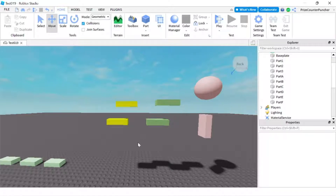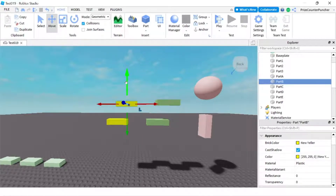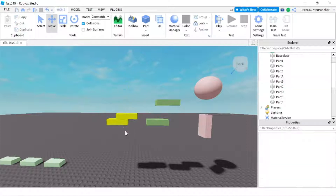In Roblox you use welds to glue parts together. I have two parts here, the yellow brick — this is part A and this is part B. If I just put part B against part A, right now in the studio they are attached, but as soon as I press play they're gonna fall apart.